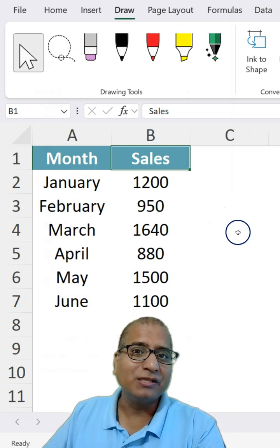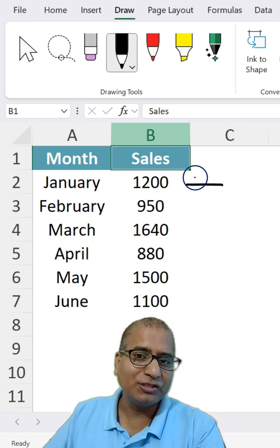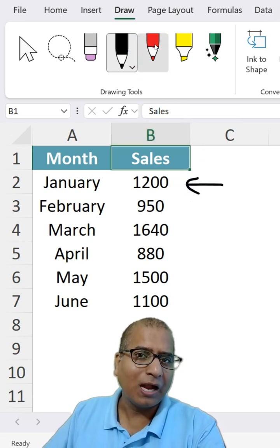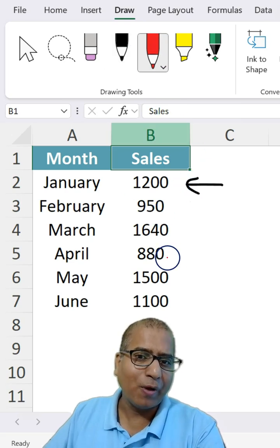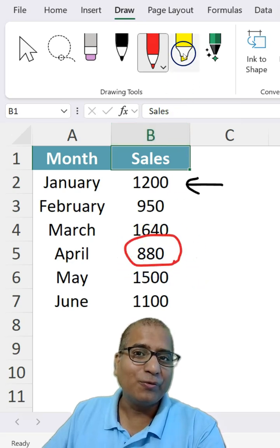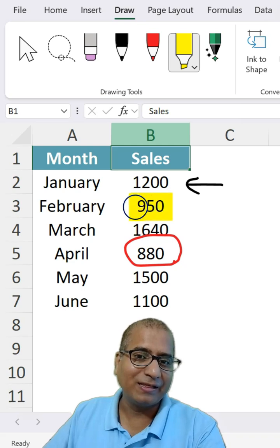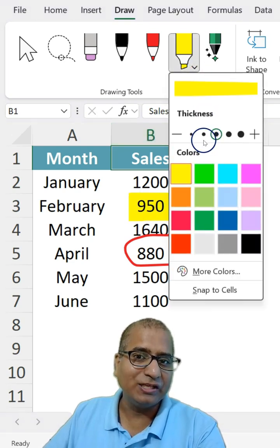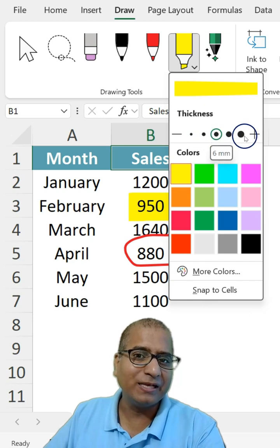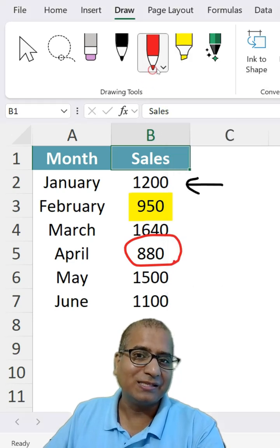With the Draw menu, you can use the pen tool to draw attention to something, or use another pen to circle something. You can also use the highlighter. Inside each tool, you can increase or decrease the size or change the color as well.